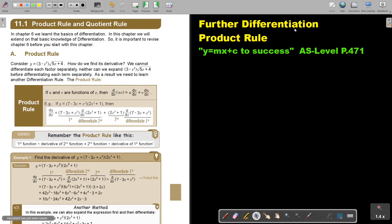Further differentiation. In this video we will focus on the product rule. You will find this on page 471 in the Namibia AS level mathematics textbook 'Y equals MX plus C to success.' The product rule — and later on we will do the quotient rule. In chapter 6 we learned the basics of differentiation; in this chapter we will extend on that basic knowledge. It is important to revise chapter 6 before you start with this chapter.